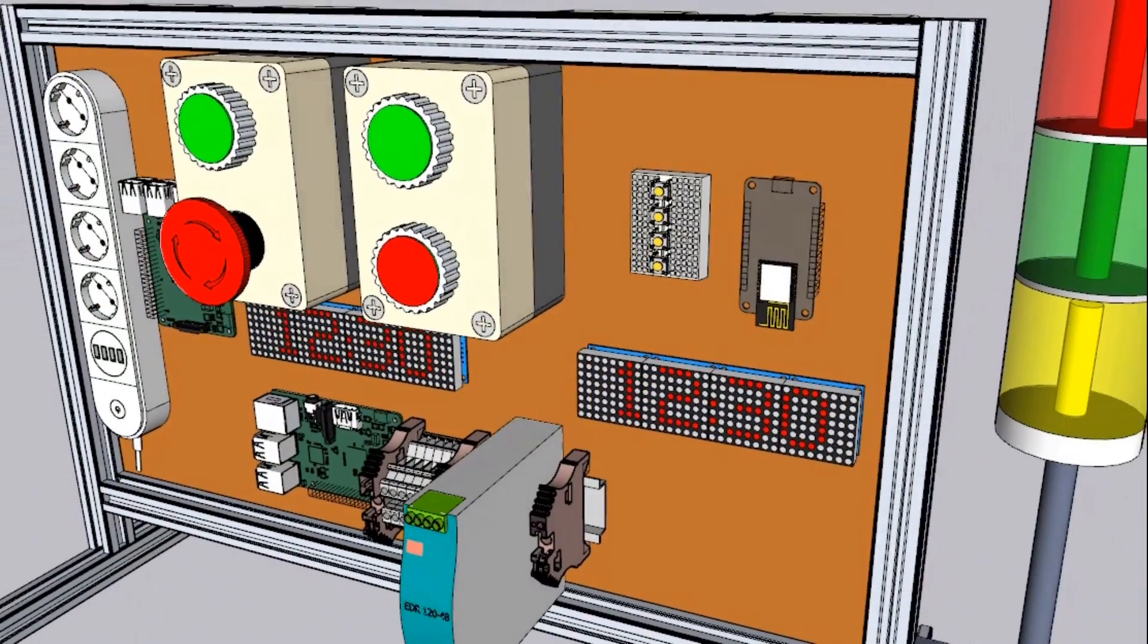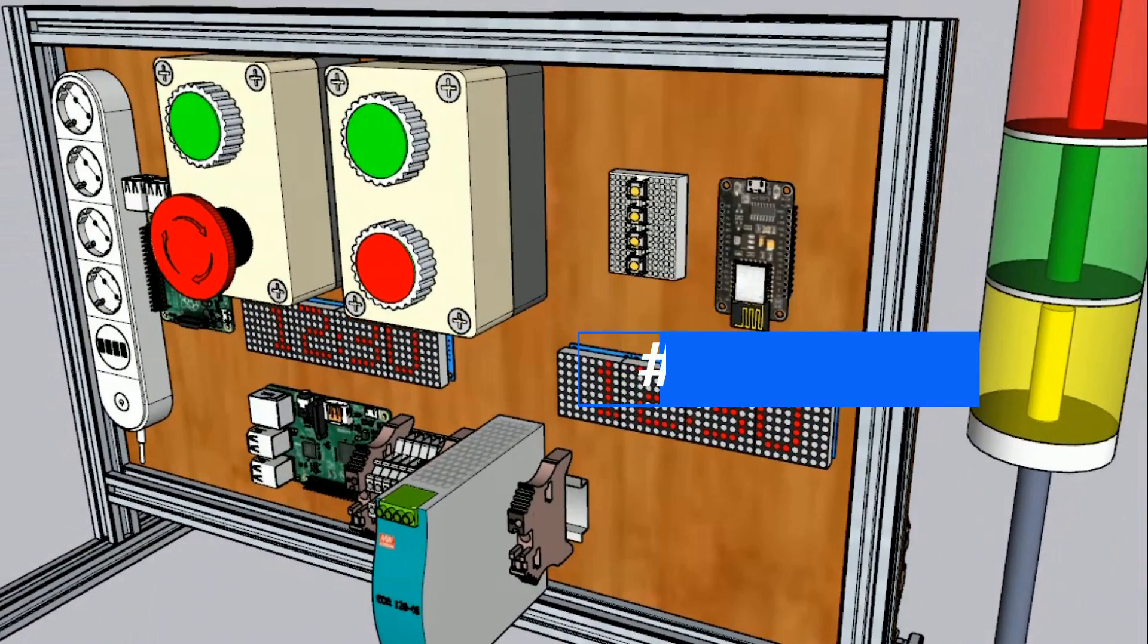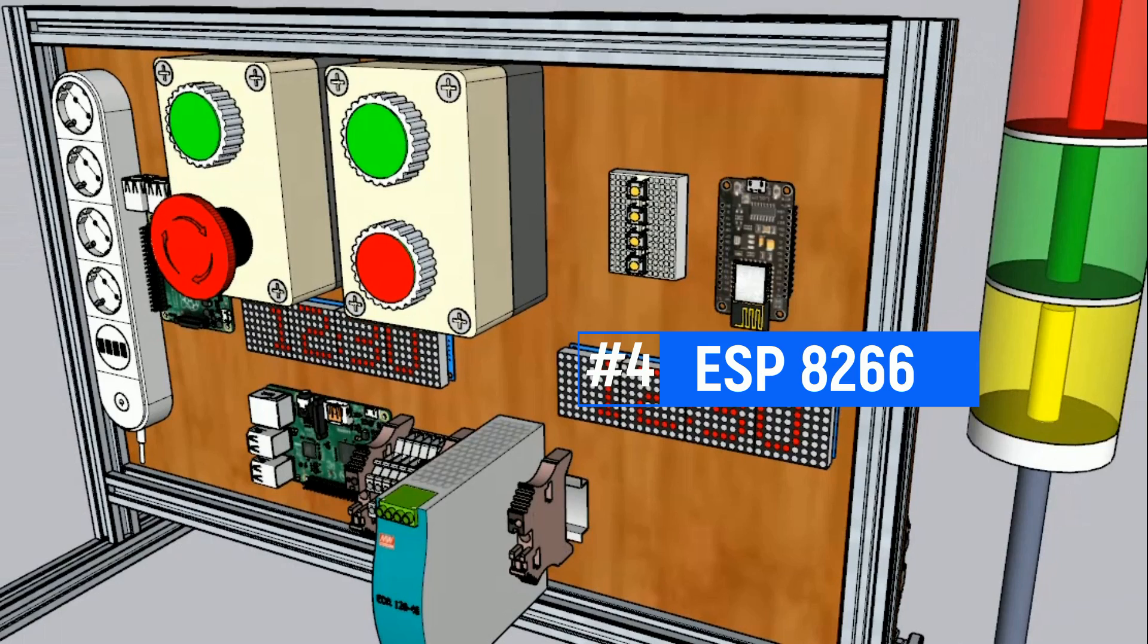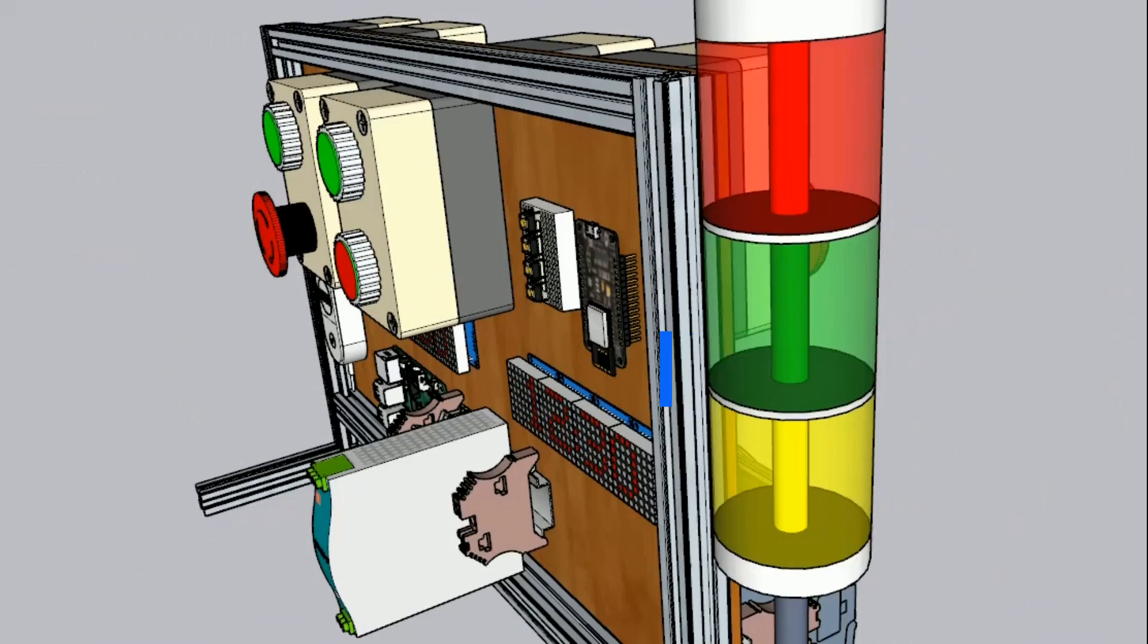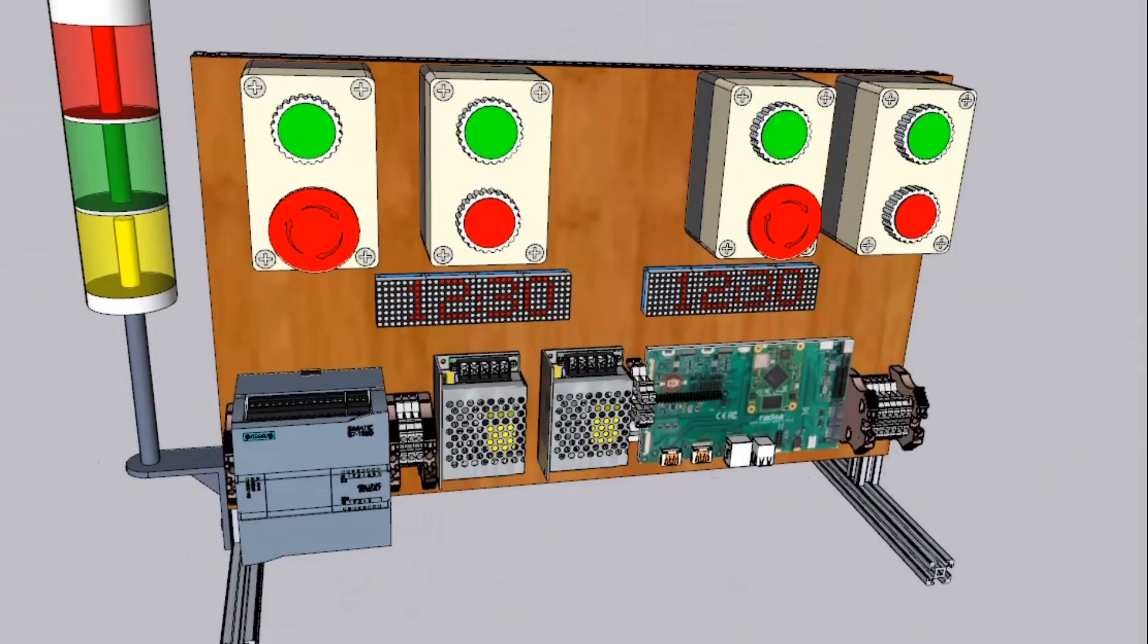And for machine number four, we use ESP8266 as IoT device, using MQTT communication to Node-RED and database.